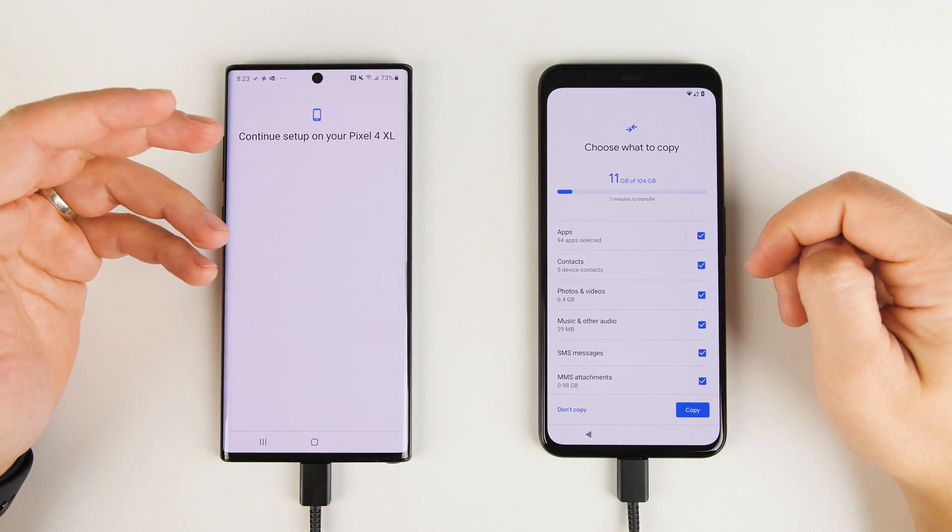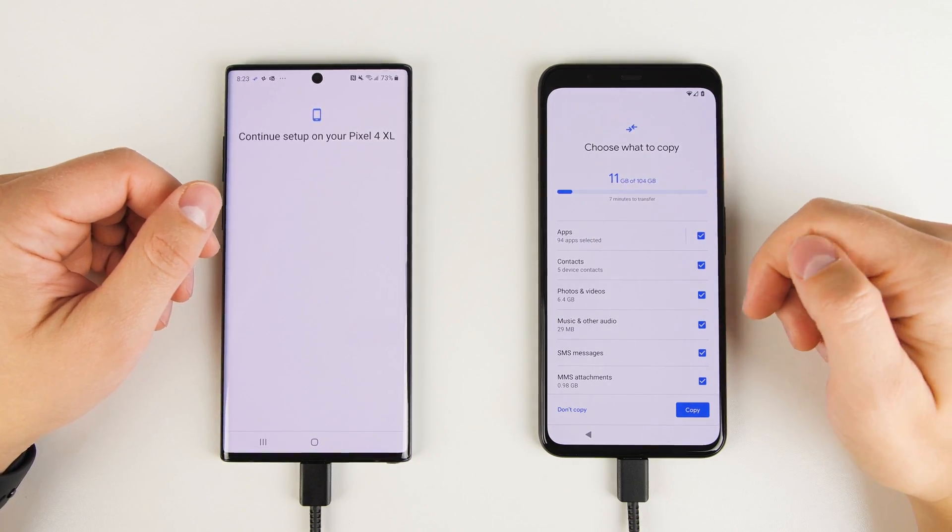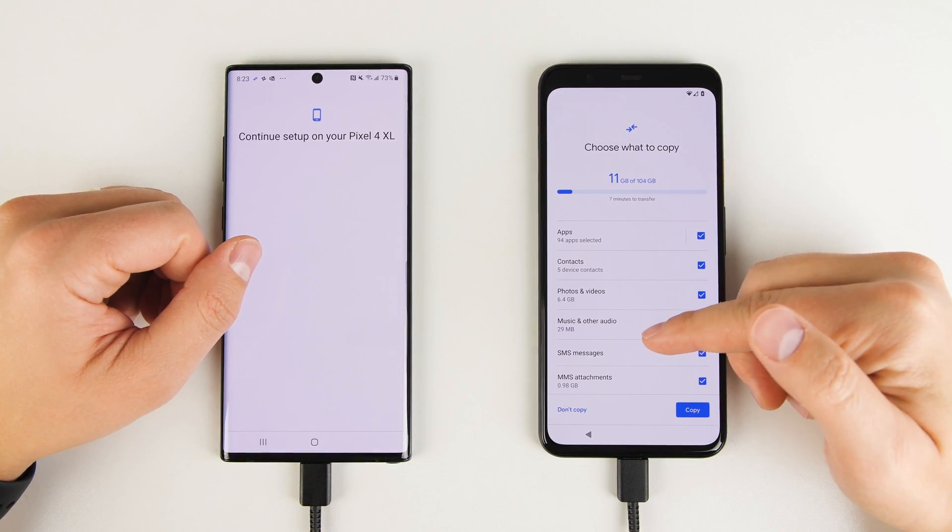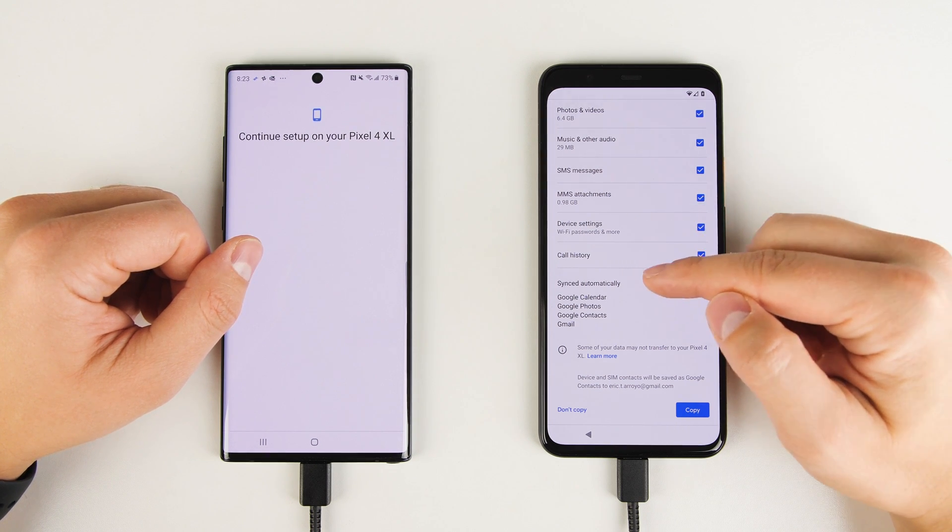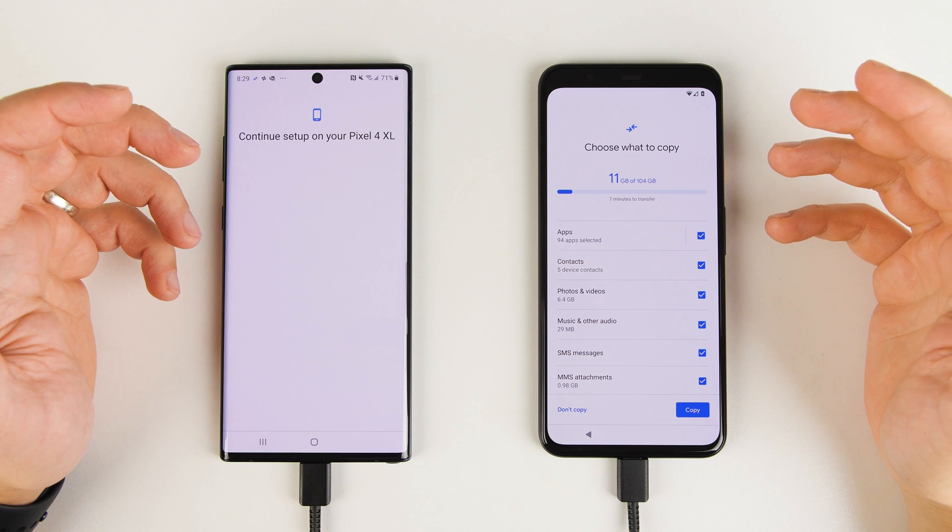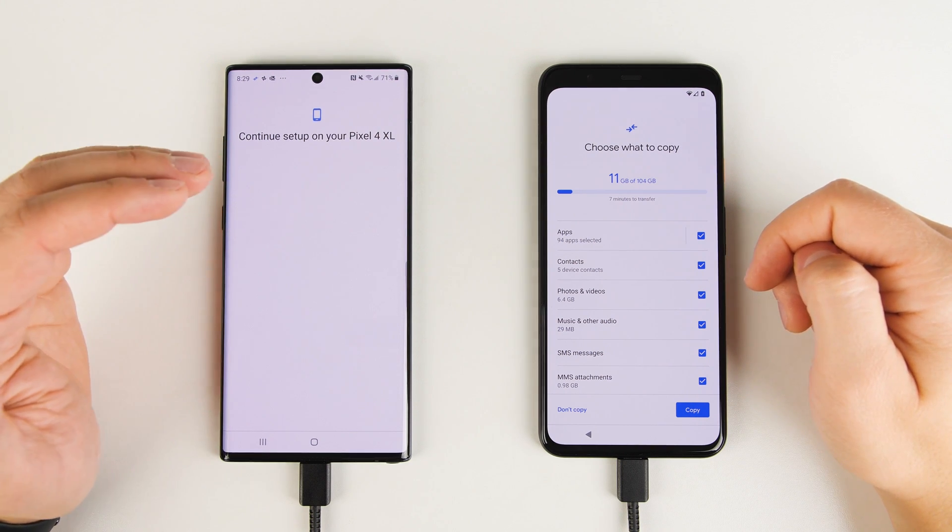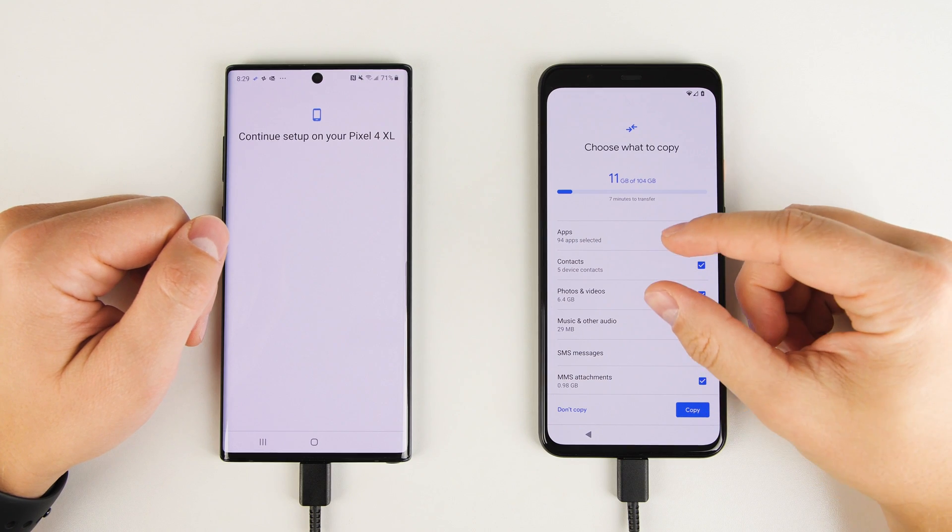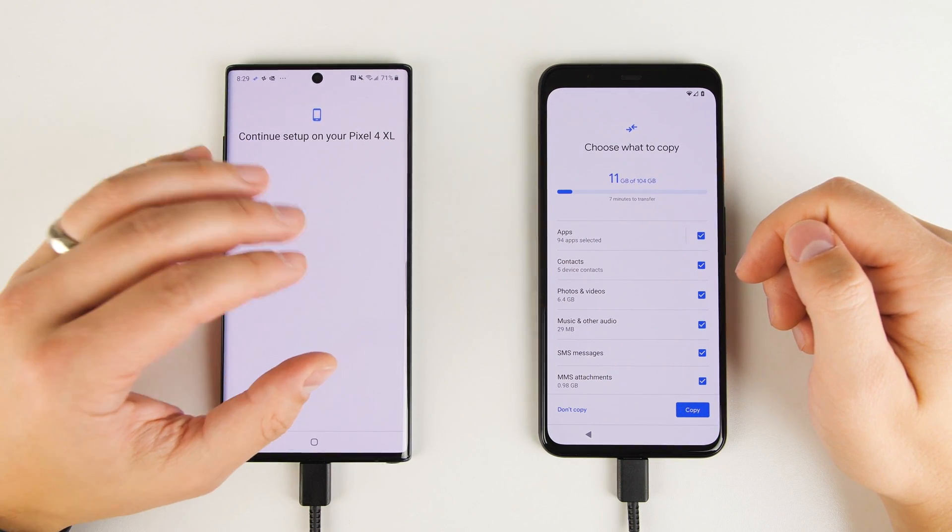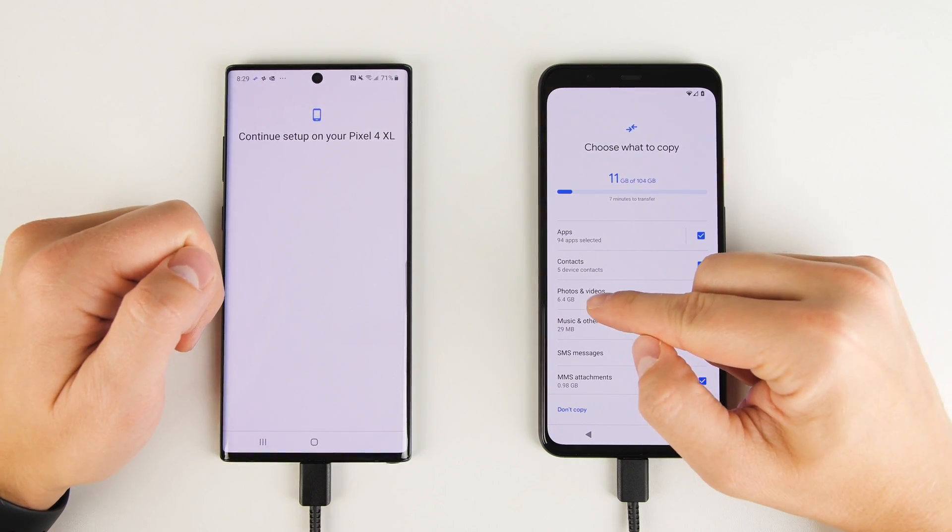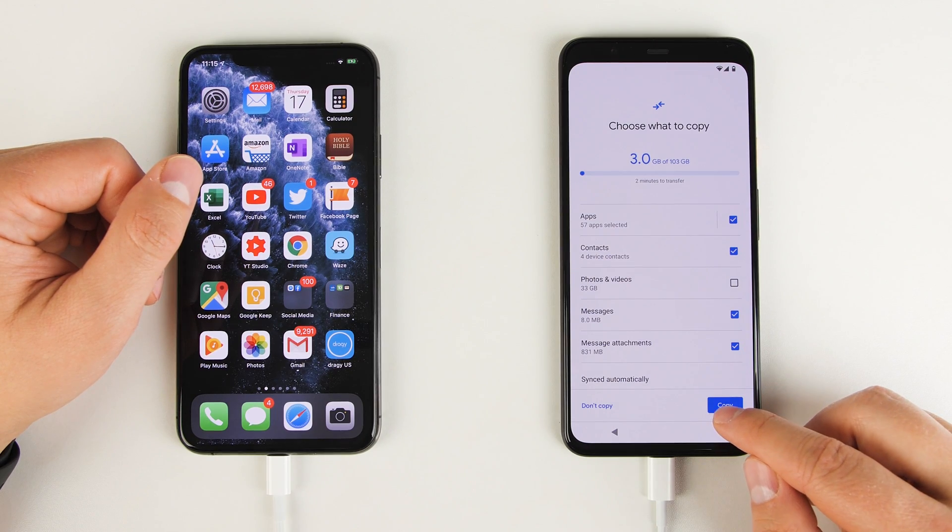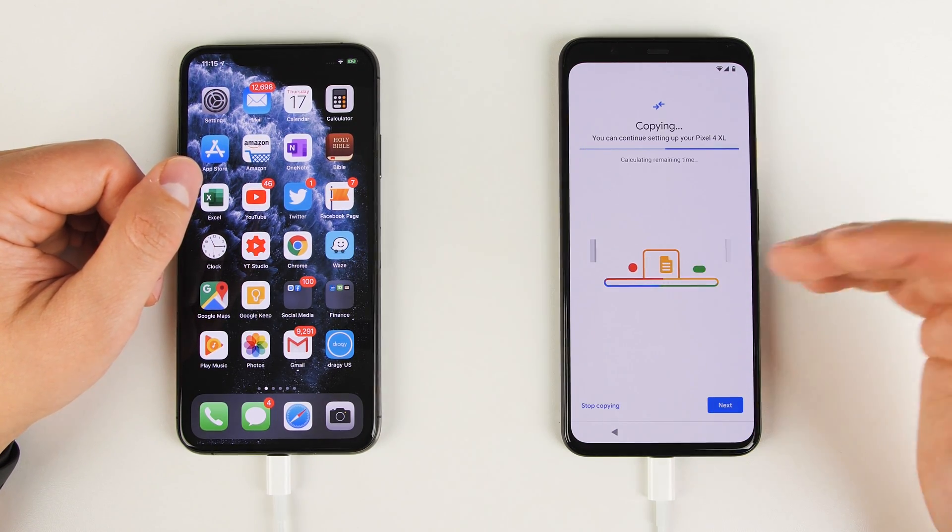If you're transferring from an Android device, it's the same process, but you do get a few more things you can copy. So this is the Galaxy Note 10 Plus. And as you can see here, if I scroll down a little bit further, I also get the option to transfer device settings and call history, which weren't options on the iPhone. Another important thing to note is that if you have a micro SD card installed in your old device, the Pixel will see that, but it's not going to split it up into different sections. So even though I have photos and videos both on the micro SD card and the internal storage on my Note 10 Plus, it all shows up in one category here on my Pixel. Now that I'm done making my selections, I'm just going to tap copy.